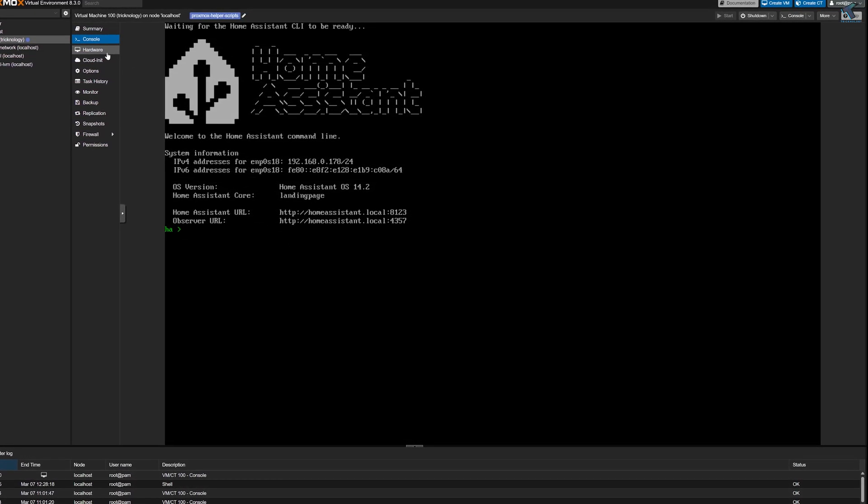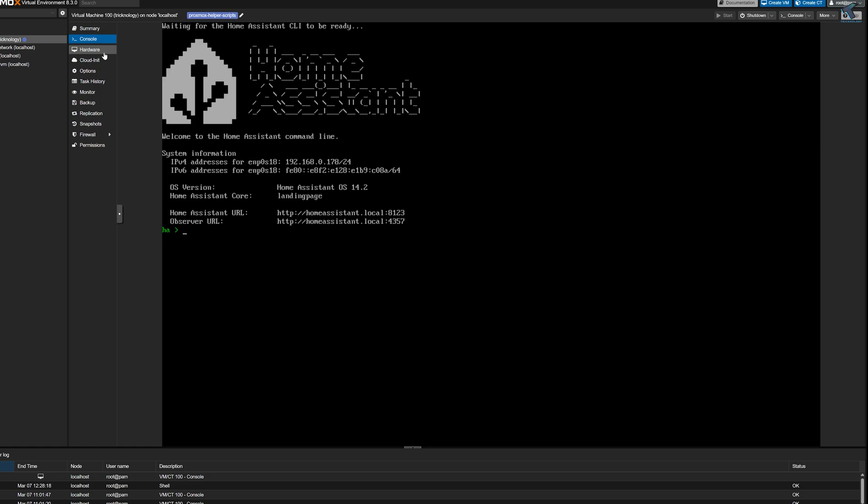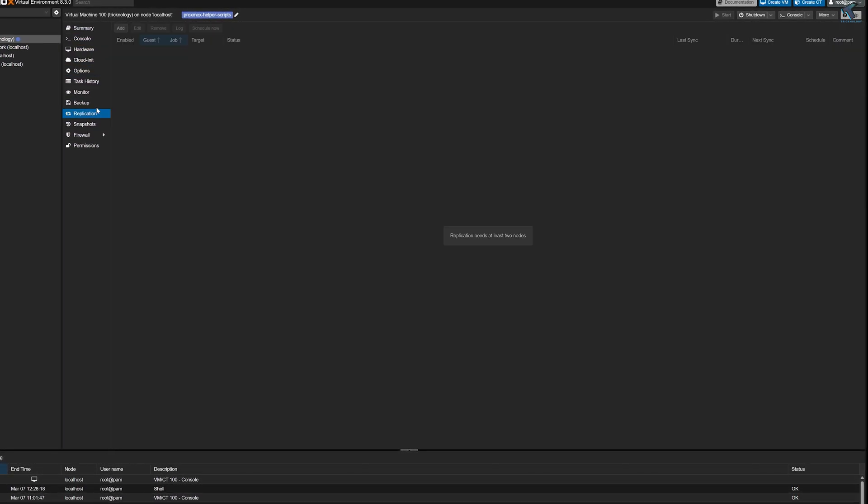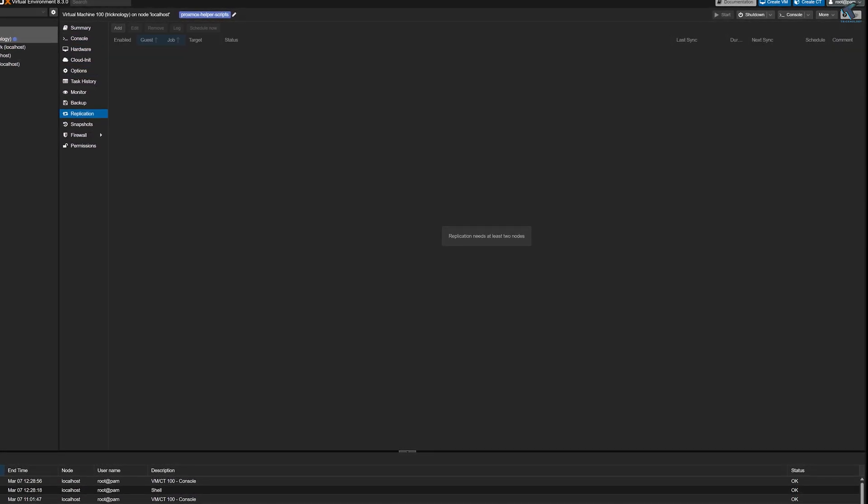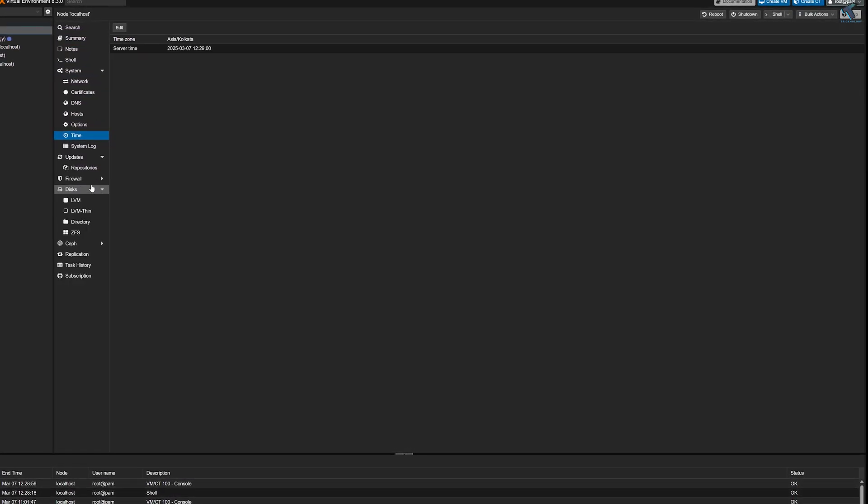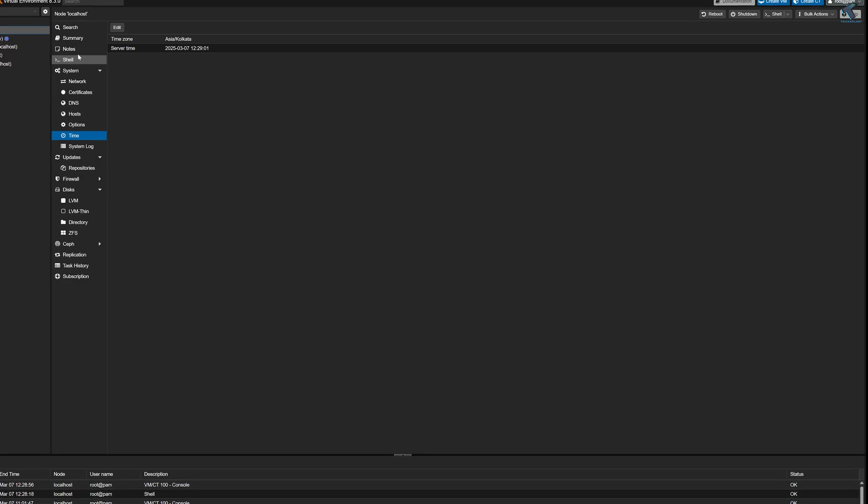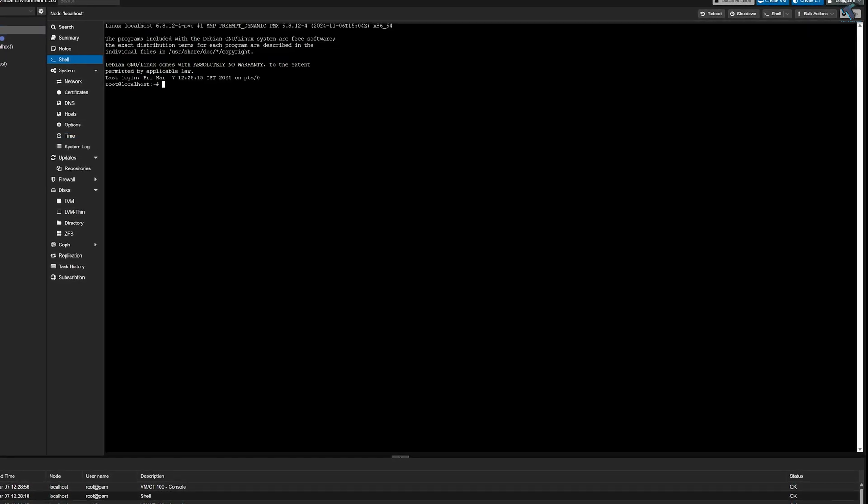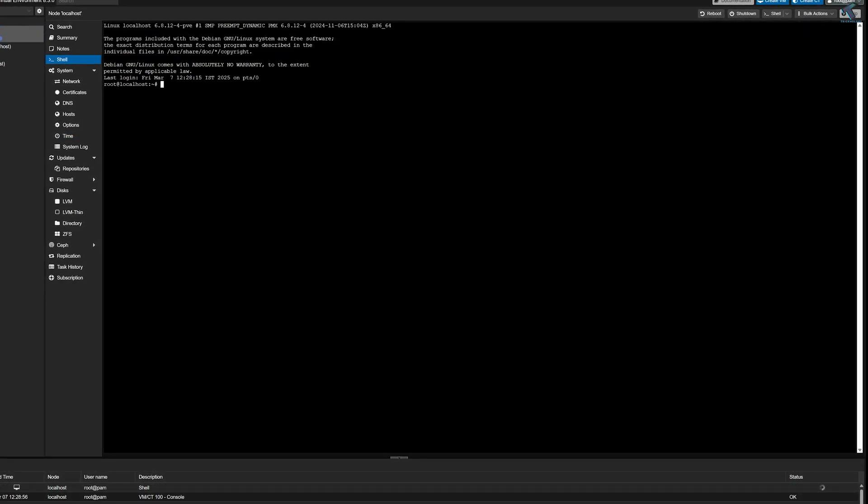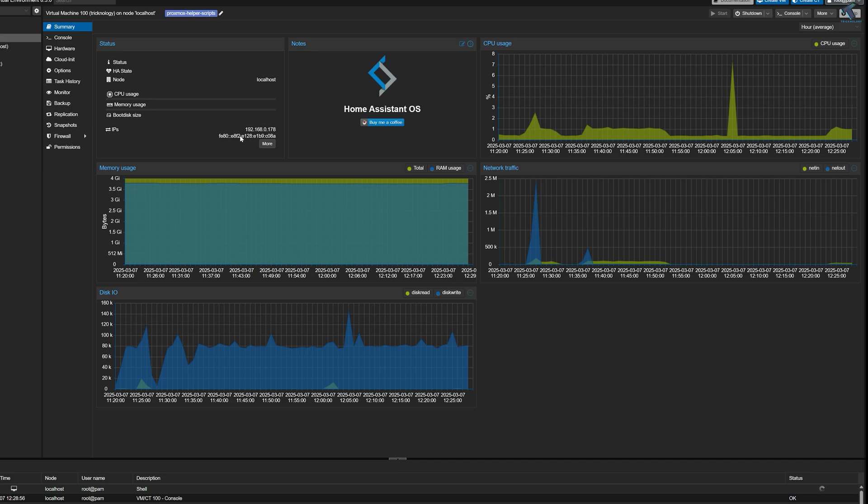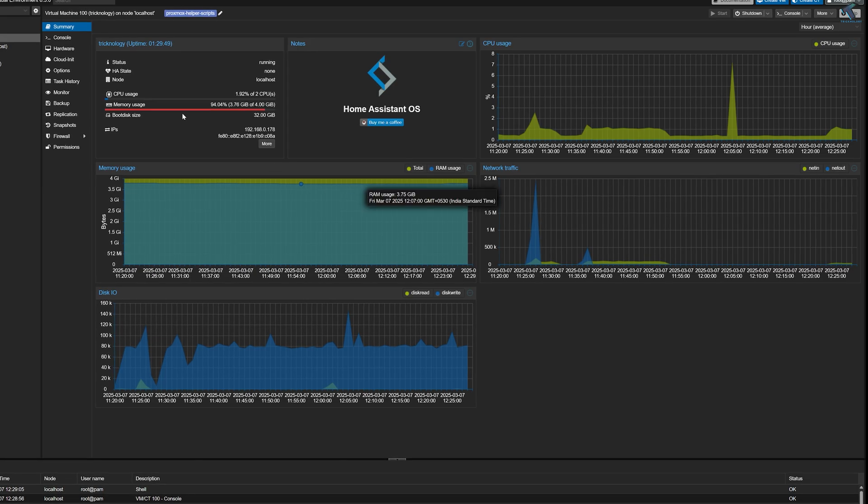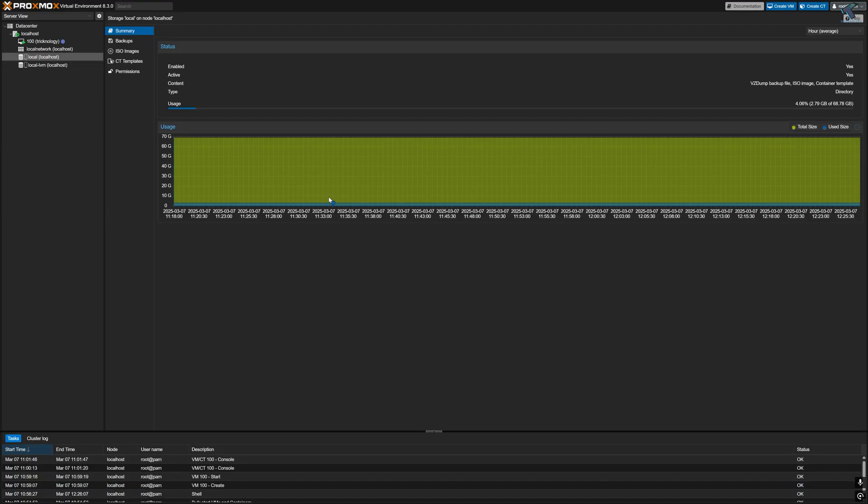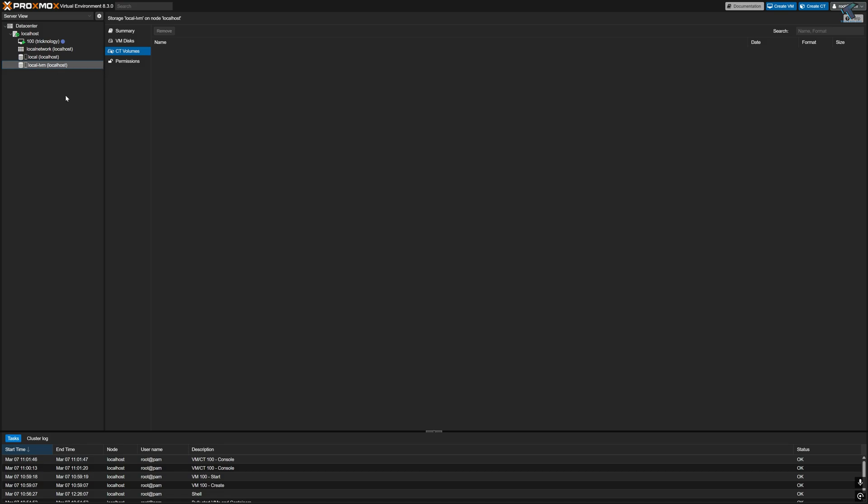Proxmox is one of the best free virtualization platforms that allows you to create your own virtual machine server at home. If you want to run multiple operating systems like Windows, Linux, or Home Assistant all on a single machine, then Proxmox is exactly what you need. It is a powerful platform that helps you to create, manage, and organize your virtual machines without needing any extra hardware.